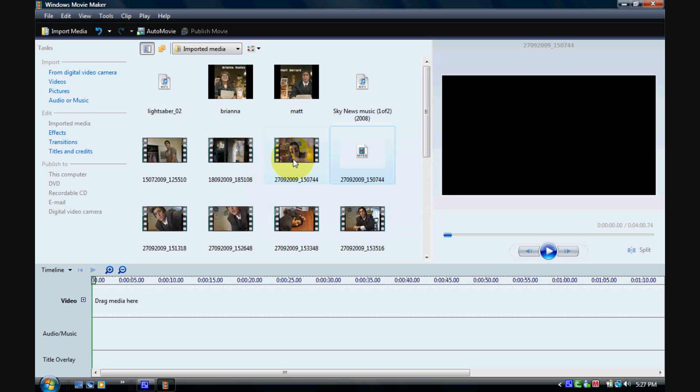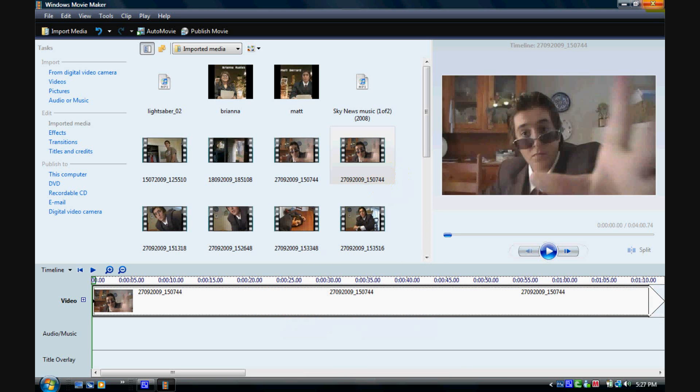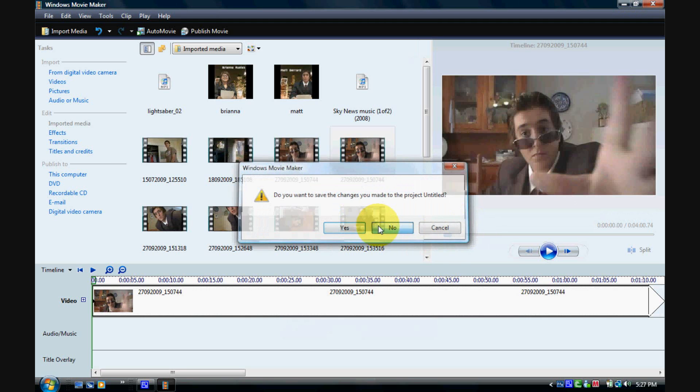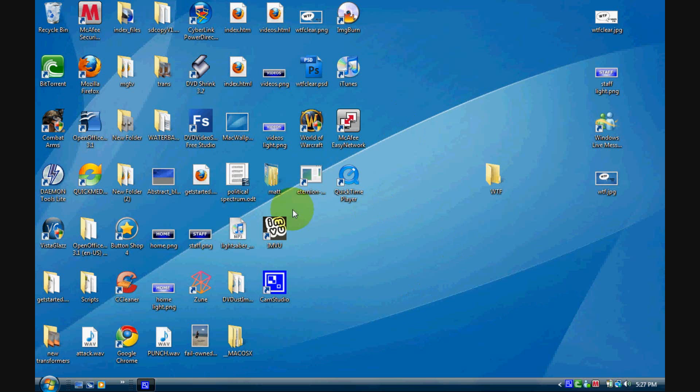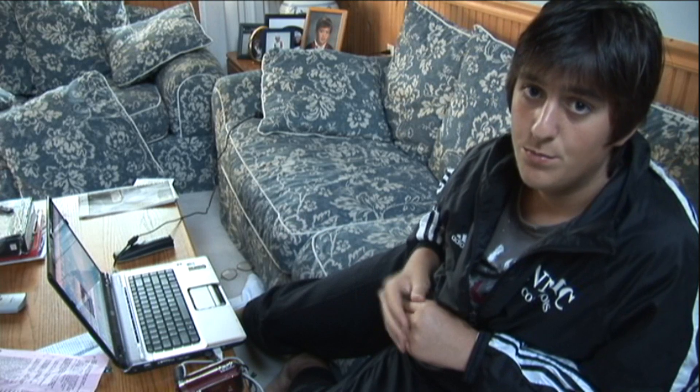Now you can just drag it into the timeline or the storyboard and boom, you're good to go. Now I'll exit that and no I will not save that and that's all there is to it. And there's my mouth going like a seizure, trying to stop the video recording software.